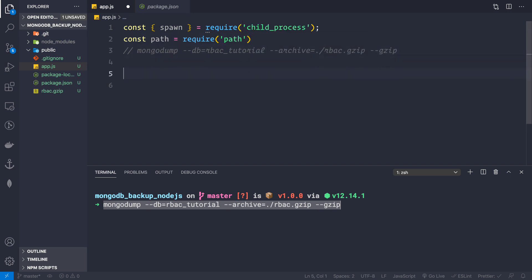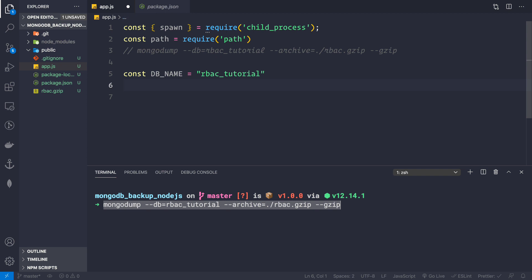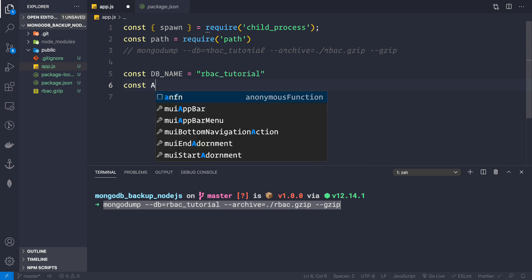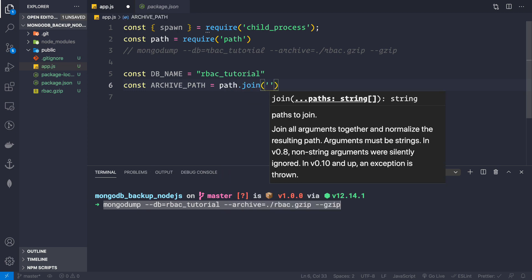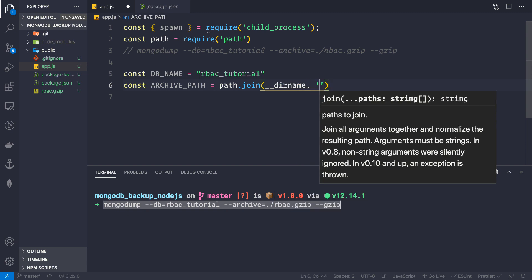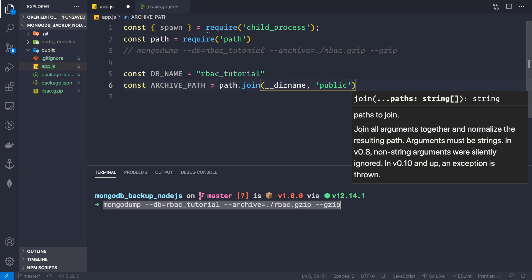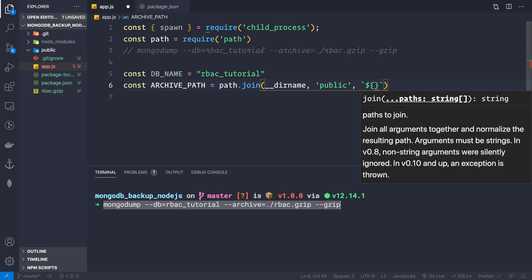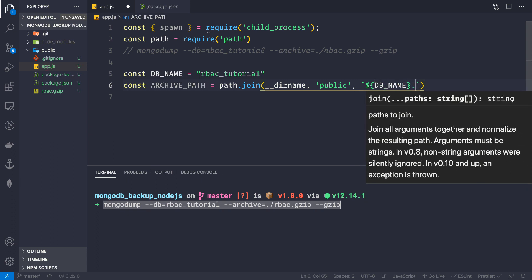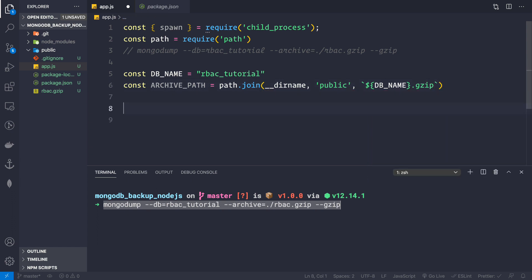We also need the path module: const path = require('path'). Then we define the database name: const dbName = 'rbac_tutorial'. Next, we define the archive path: const archivePath = path.join(__dirname, 'public', `${dbName}.gzip`). This places the backup inside the public folder.